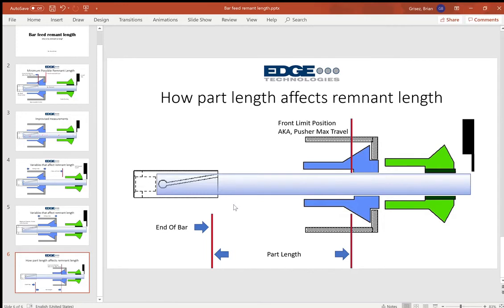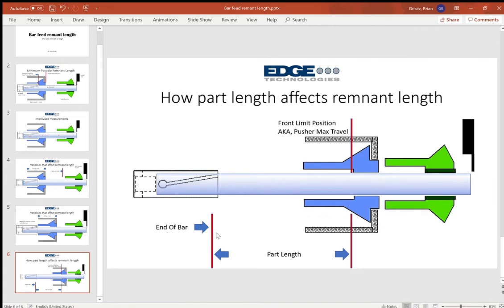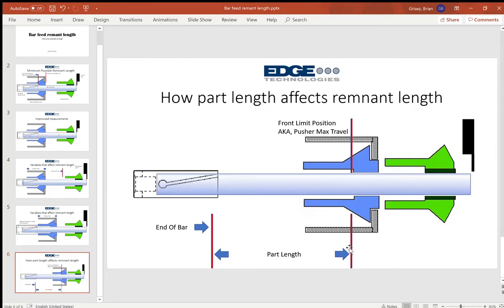And then how does the bar feeder know when it's out of material? There'll be another parameter that we set that we tell the bar feeder the length of your part. And at that point in the computer of the bar feeder, it sets this position as the end of bar location. So it's the maximum travel or the front limit position of the pusher, subtract the length of one part.